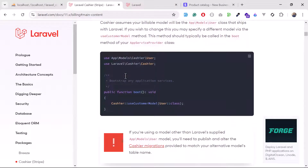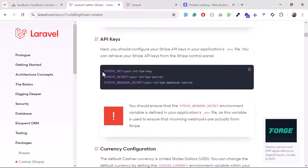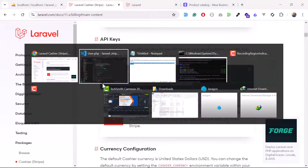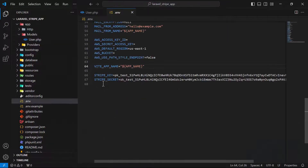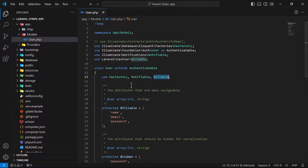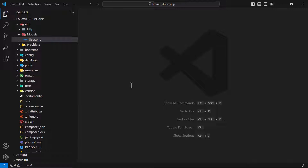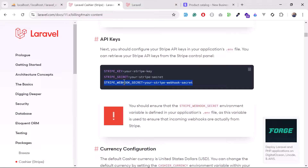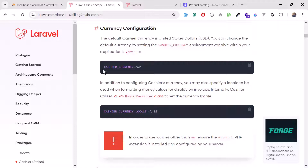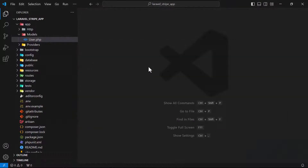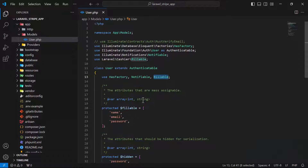One thing that's missing is the webhook. You can add your webhook configuration — basically, when Stripe fires any events, those come through the webhook and you can receive them in your application. We don't need that right now but it's very useful. You can also set up Cashier currency using the CASHIER_CURRENCY environment variable.